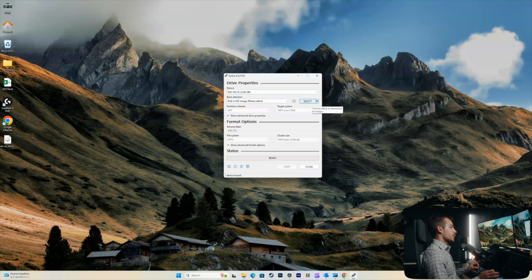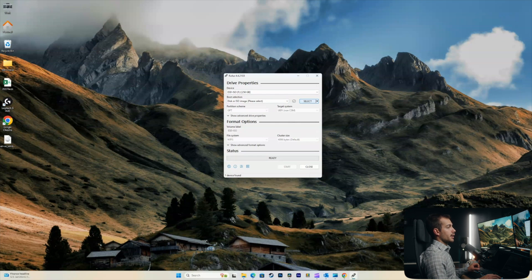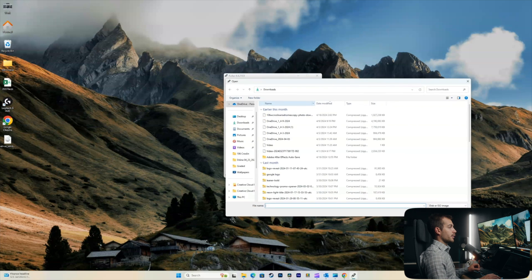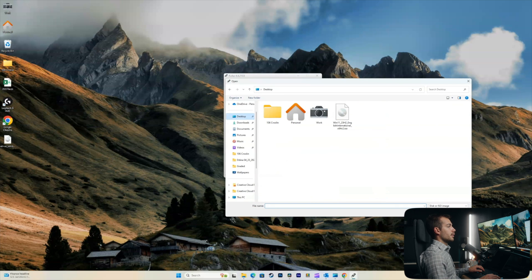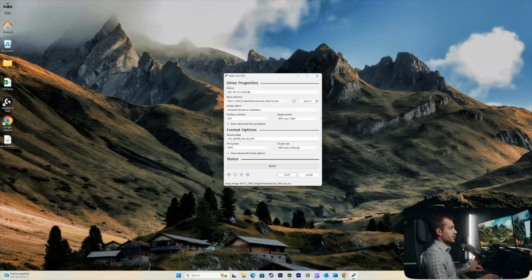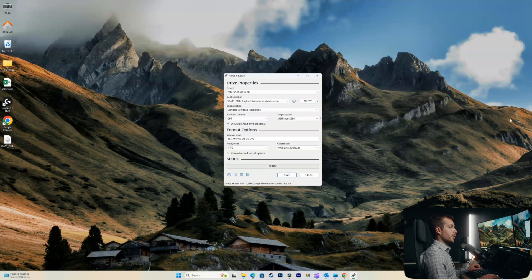And then our boot selection, we want to be disk or ISO image. Assuming you downloaded the file elsewhere, we're just going to go ahead and hit the select button. And I'm going to click the Windows 11 installation that is currently on my desktop. That's the ISO image file.